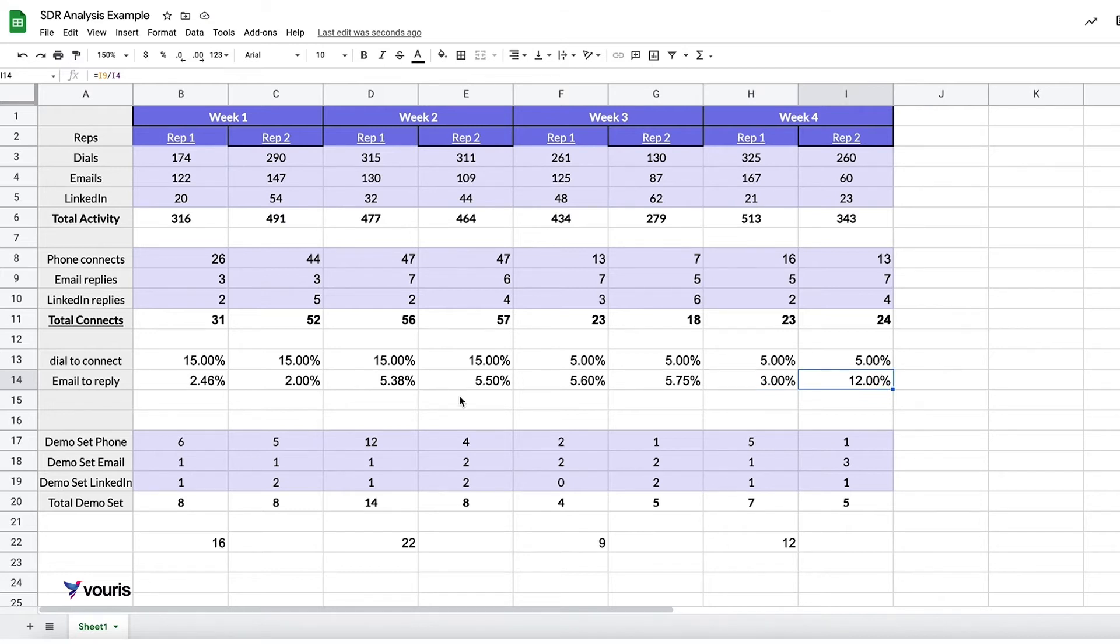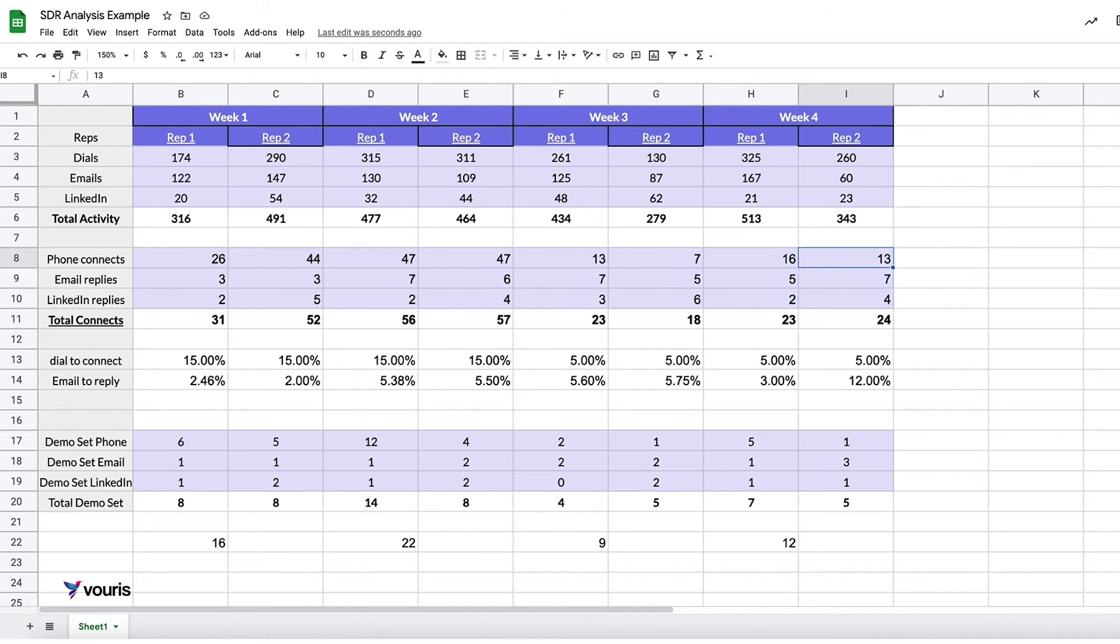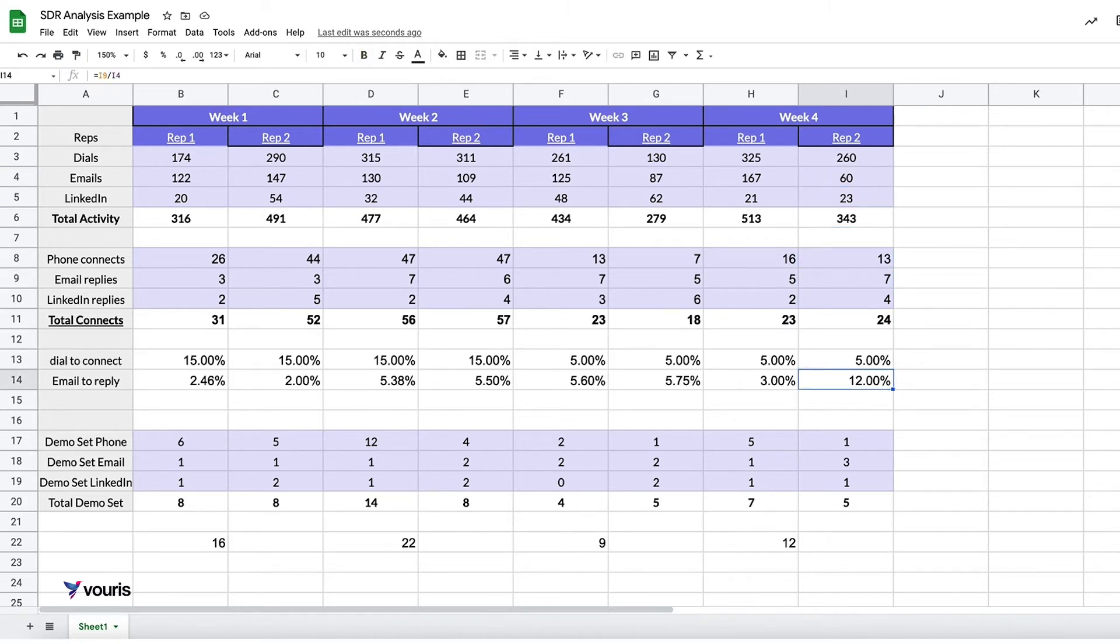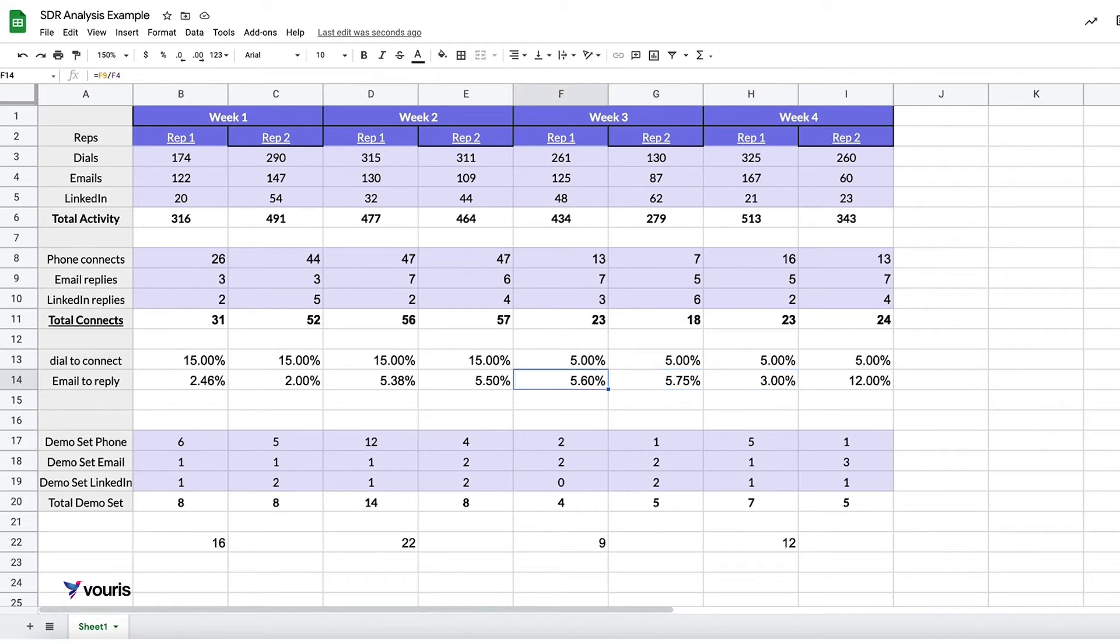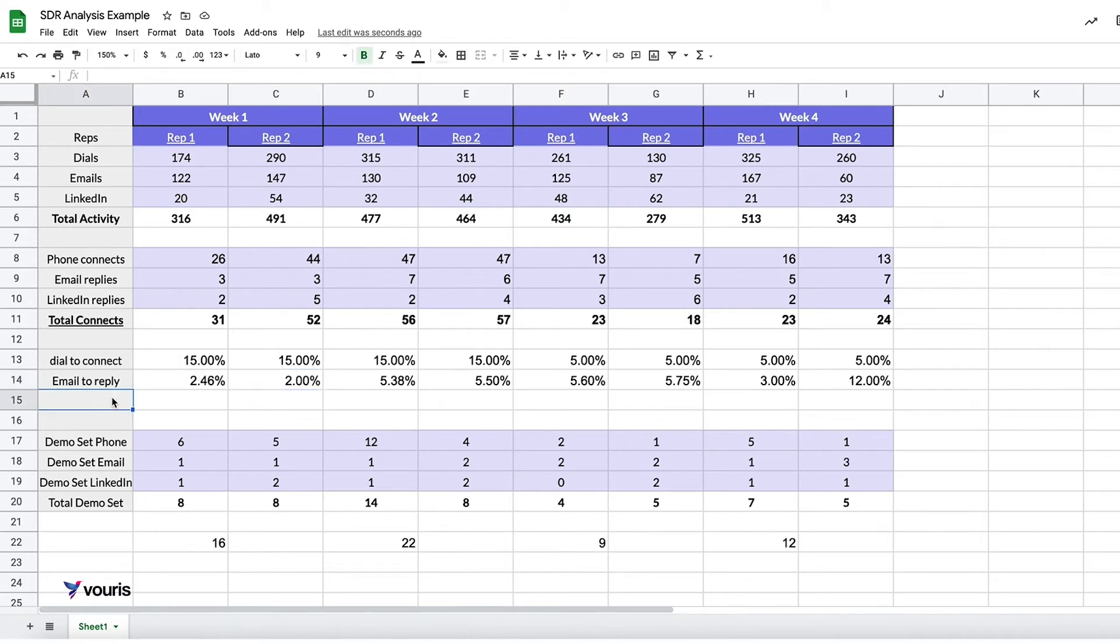I mean, they sent 60 emails, got 7 replies. It could be noise, but I would be curious to see if rep two changed something. It's possible because rep two sent less emails that they were more focused on personalizing or doing something else to increase this email reply rate, but it's not enough data to really say. Ultimately though, I'm pretty comfortable saying that their email reply rates are low. I'm comfortable saying that much.